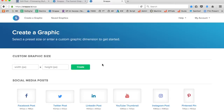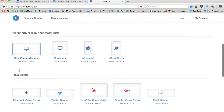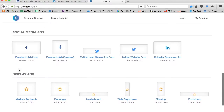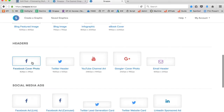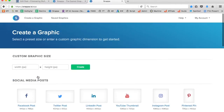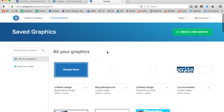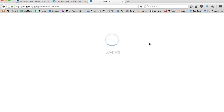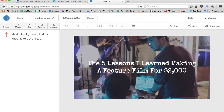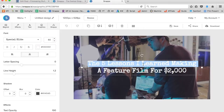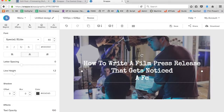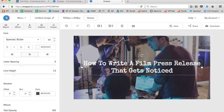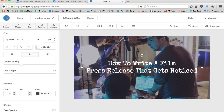When I hop into Snappa, I can grab any sort of templates and quickly create images for my blog article. I would normally choose either a blog featured image or a Facebook ad image for cross-promotion. I already have some saved graphics and I'm going to hop into one I use for my blog articles — it's preloaded with the last article I saved. I'll take the title 'How to Write a Film Press Release That Gets Noticed' and update the text in the template.